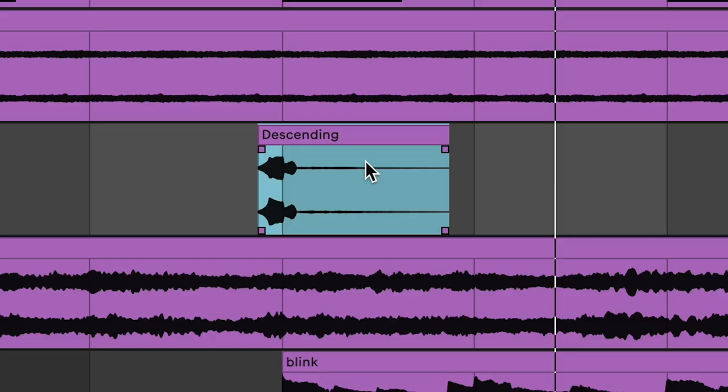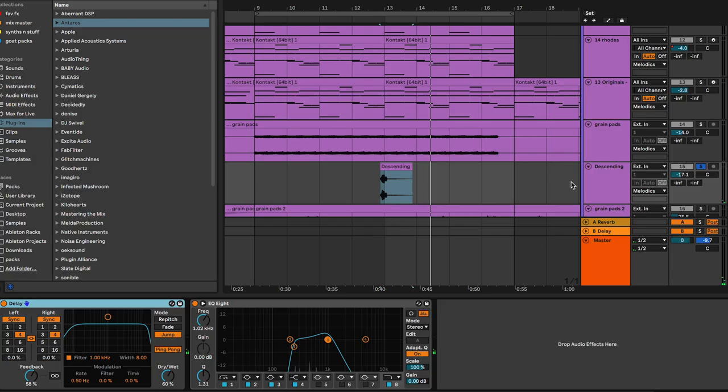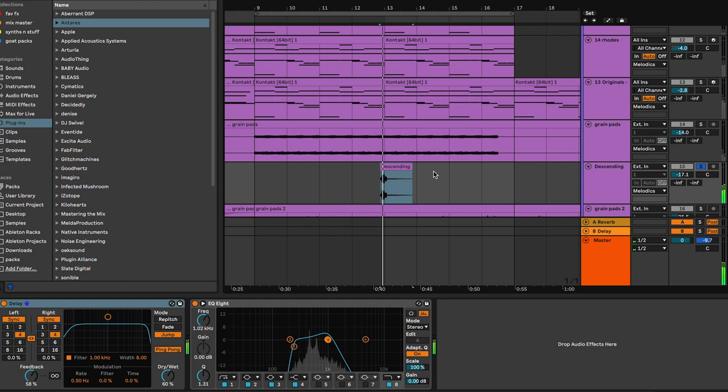A little sine wave with three notes — reverse it, with some tape saturation and some little delays. And then we have the big one for this track, which is the grain pads 2 stem. This is a combination of a lot of different takes combined all together.